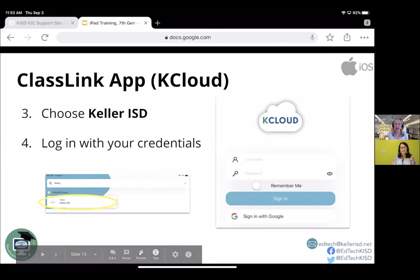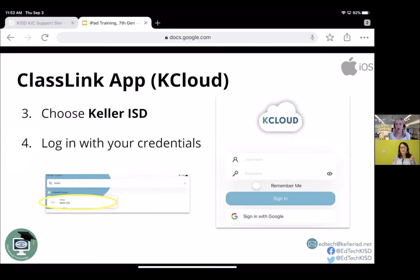The next step would be to log in, so using your username and your password, just like you would use on your computer. I love to slide the Remember Me option over so it will remember me, and I don't have to do that every time.